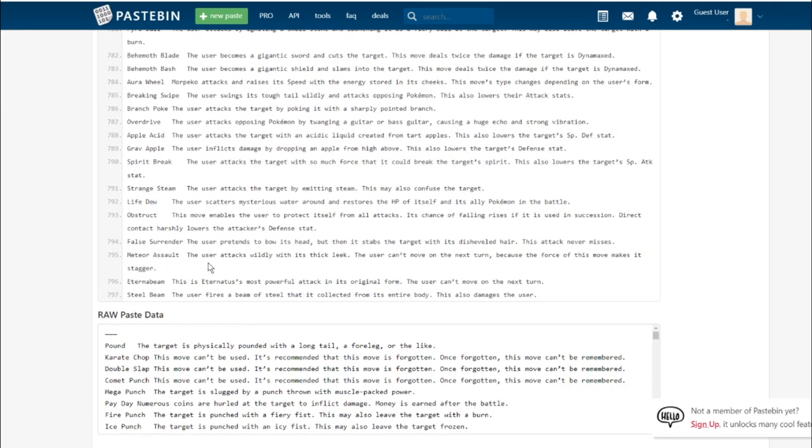Meteor Assault. The user attacks wildly with its thick leek. The user can't move the next turn because the force of this move makes it stagger. That is the new Sirfetch'd move. It's exclusive to Sirfetch'd and it's a Fighting-type move. It's just Fighting-type Giga Impact.